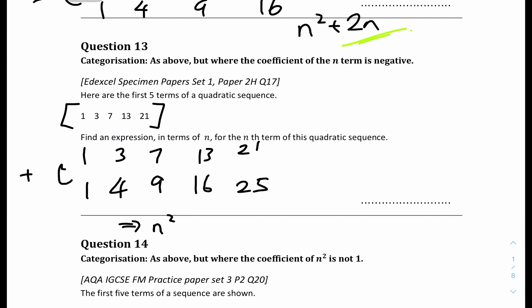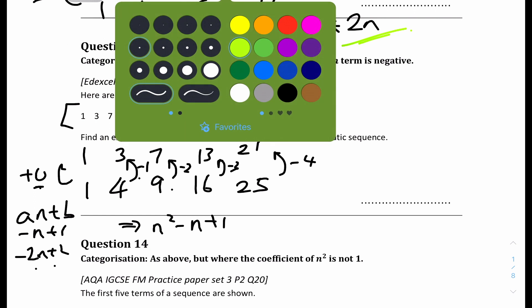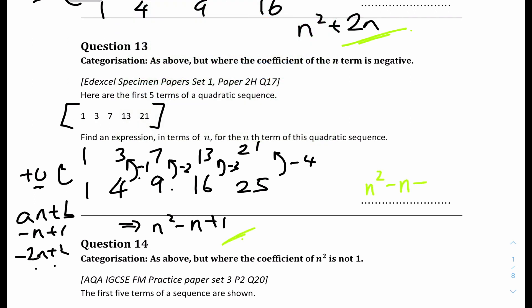The differences between the sequence and n² are: 0, −1, −2, −3, −4, decreasing by 1 each time. Using the format an + b and testing n = 1 gives 0, n = 2 gives −1, n = 3 gives −2: this matches −n + 1. So the nth term is n² − n + 1.